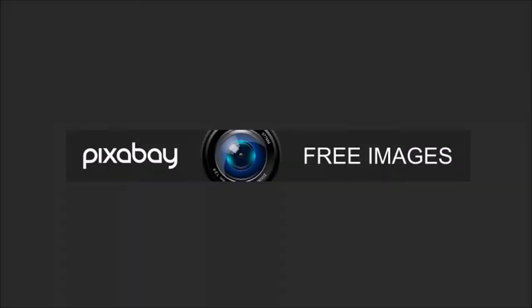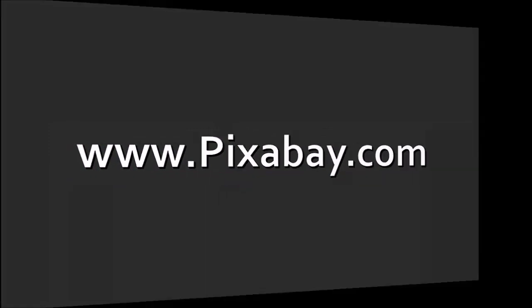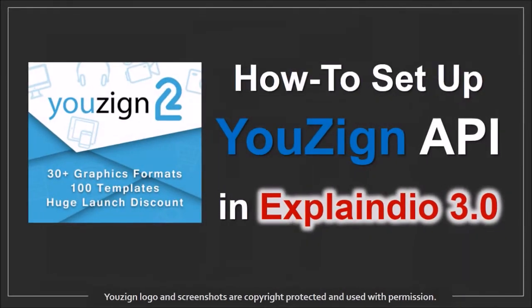Pixabay is a great site for free images that can also be used for commercial purposes. I'll be creating another tutorial to show you how to set up the YouZign API in Explaindio 3.0.